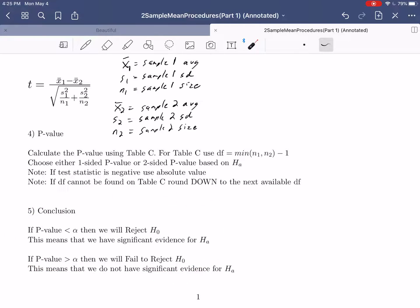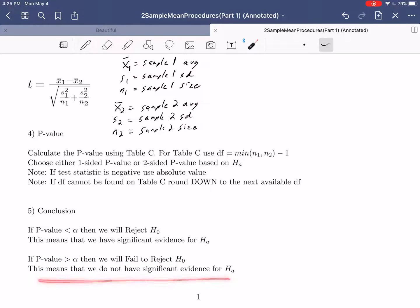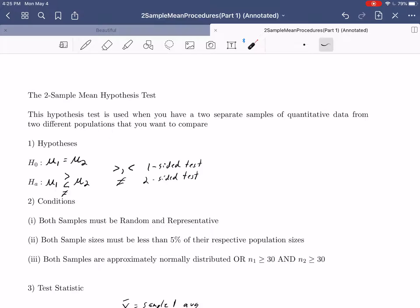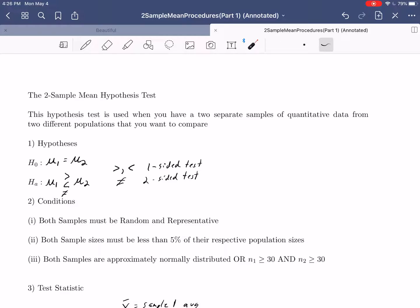For the conclusion: if the p-value is less than alpha, we will reject H0, which means we have significant evidence for our claim HA. Whereas if the p-value is greater than alpha, we will fail to reject H0, which means we do not have significant evidence for the alternative hypothesis. This gives you the two-sample mean hypothesis test — used when you have two separate samples from two different populations with quantitative data.